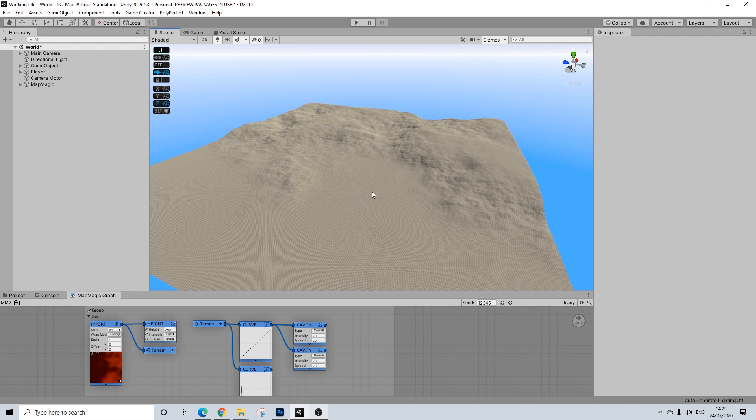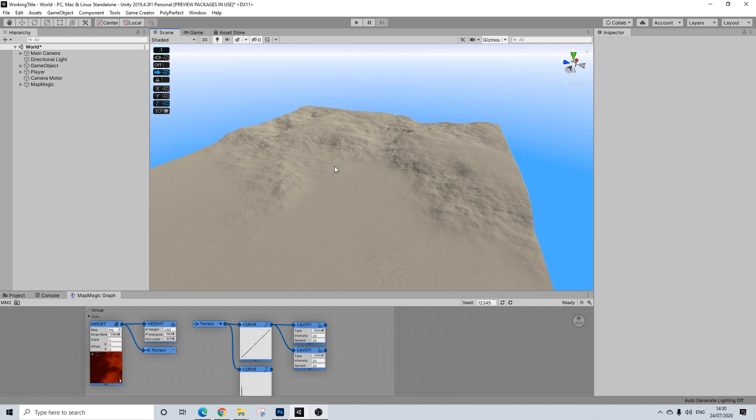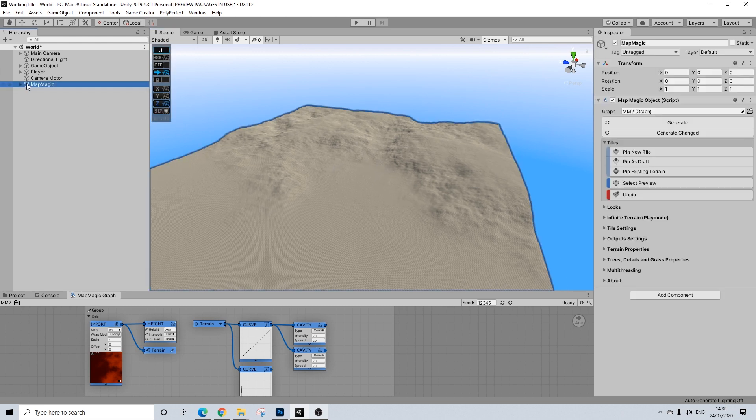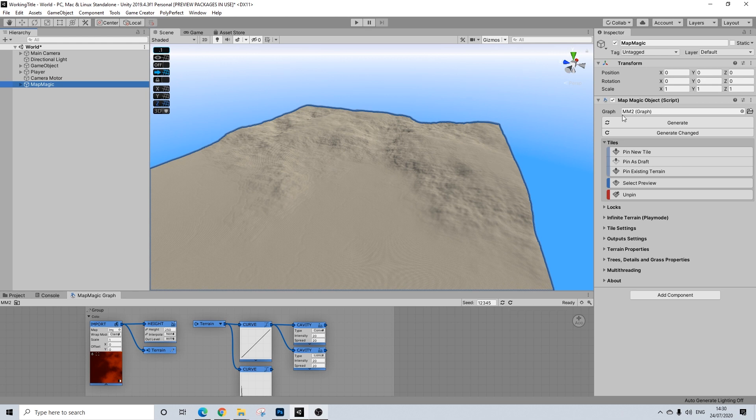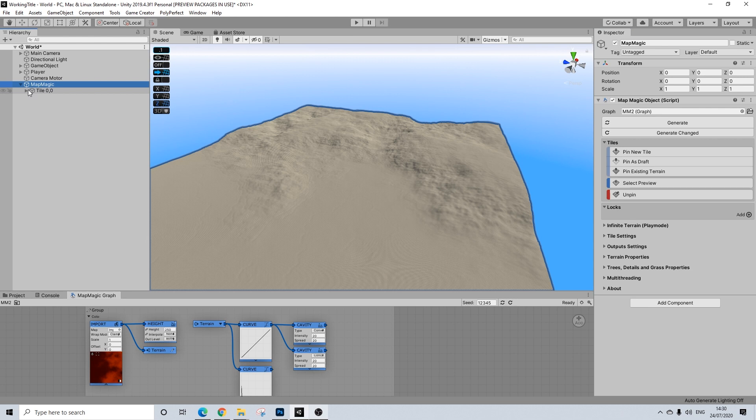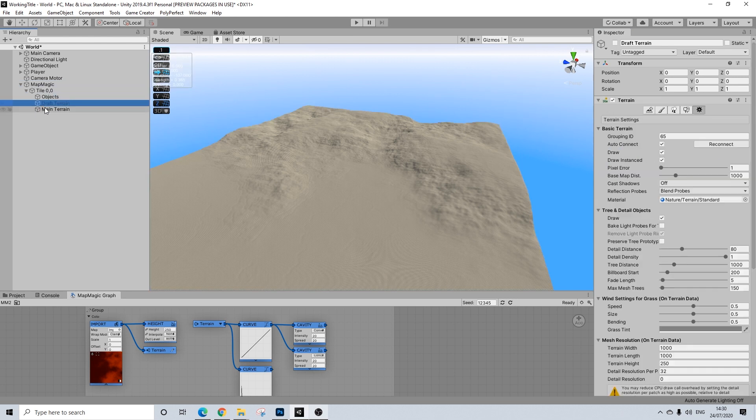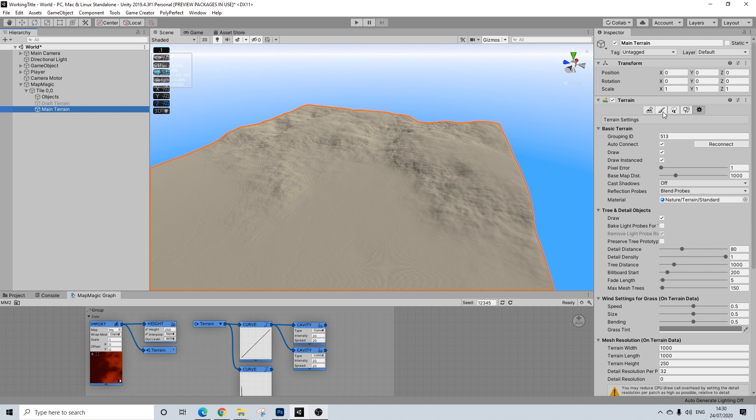So you always want to manually edit the terrain a bit to adjust some painting, at least in certain areas. Now, MapMagic has this great tool where you can basically lock a part of the terrain and then manually go edit it with the terrain tool. So just by opening up the main terrain you can start painting.